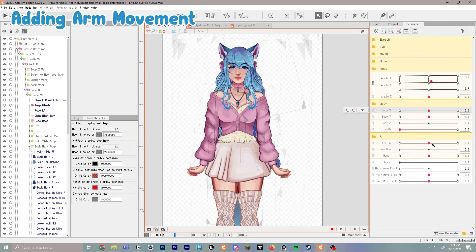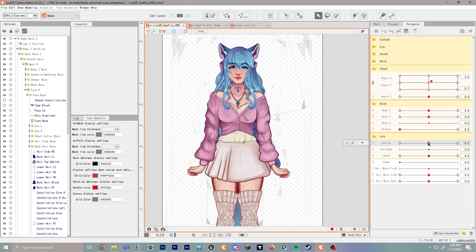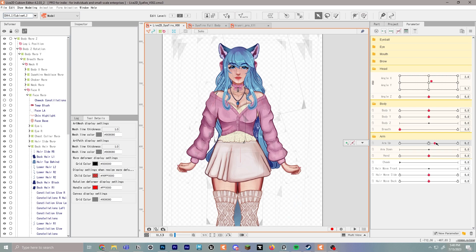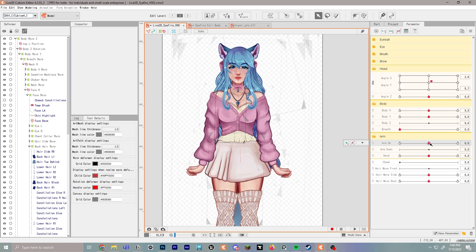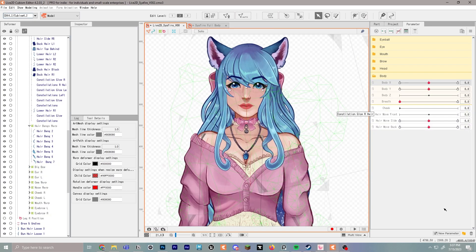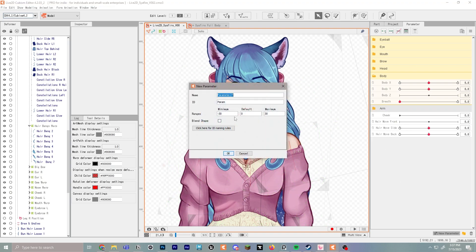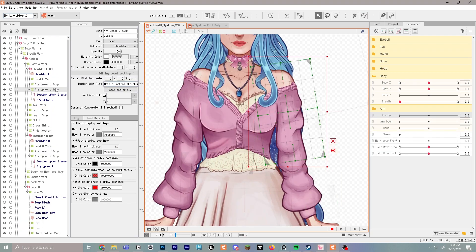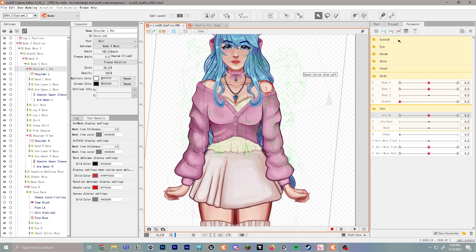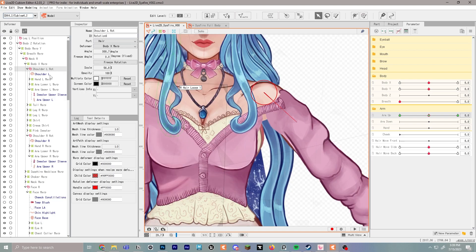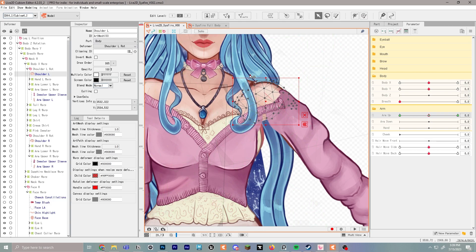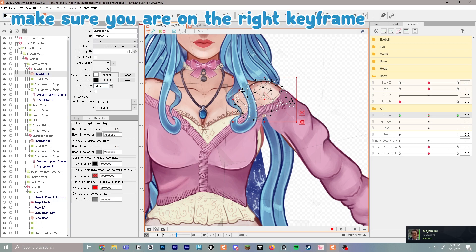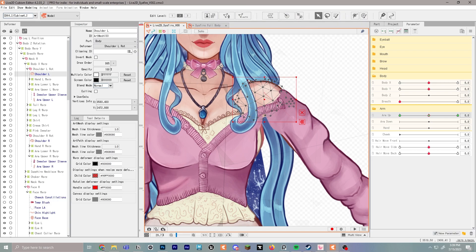Next we'll do a simple arm movement — arms going up and down. Create a new folder called 'arm,' then create a new parameter called 'arm up' (make sure 'param' is in the name: all one word). Create another parameter called 'arm down.' For arm up, go to shoulder L, drop the arm up points, and begin moving the arm upward. You may need to edit the mesh, adding and moving points so it still looks natural.